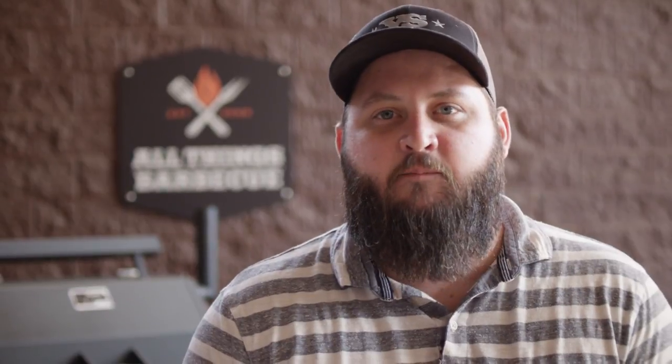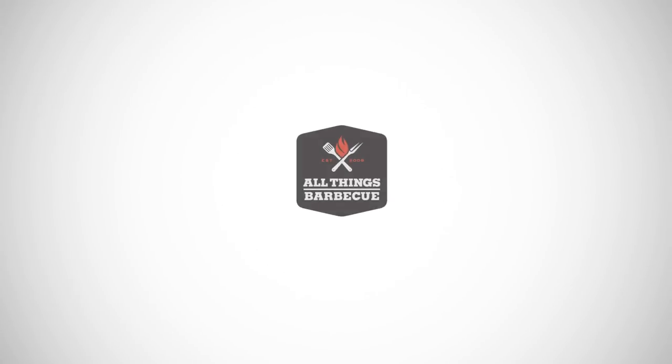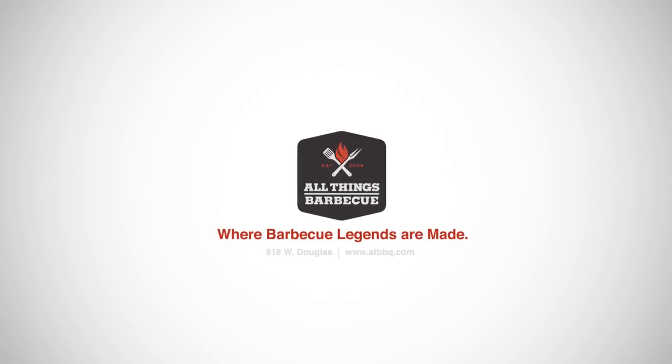So it's really a very simple process. As always, you can purchase the Yoder Smokers Telltru Door Thermometers at ATBBQ.com. If you have any questions about the thermometer or the installation process, please do not hesitate to get in contact with our team. All Things Barbecue, where barbecue legends are made.